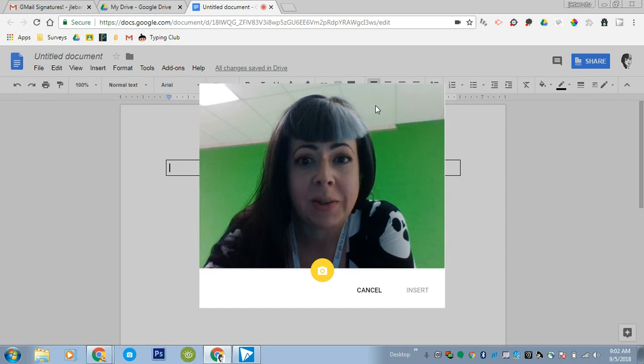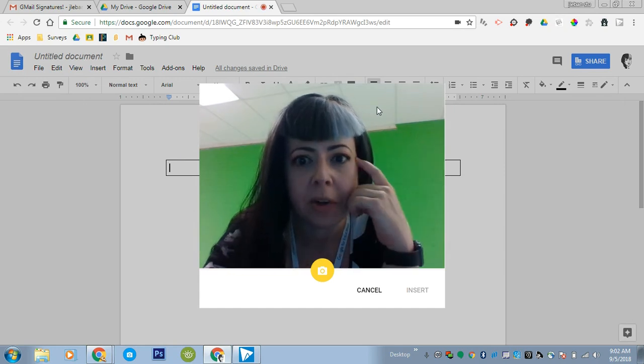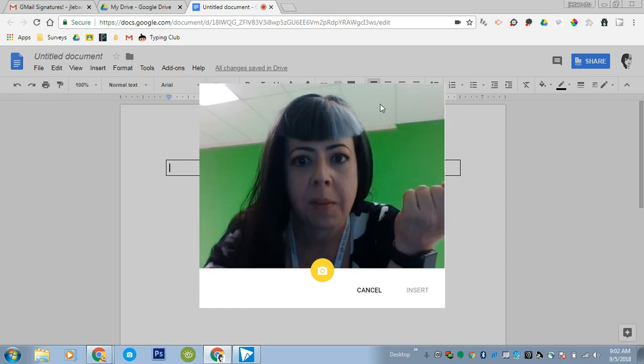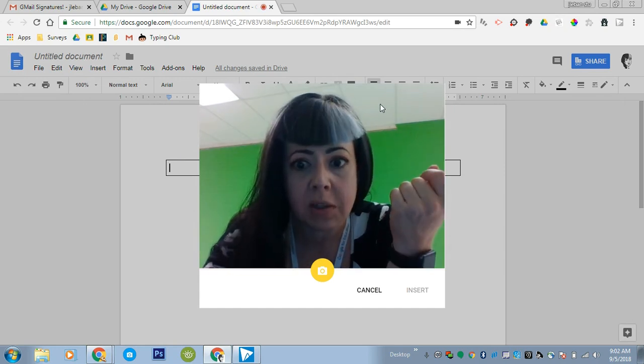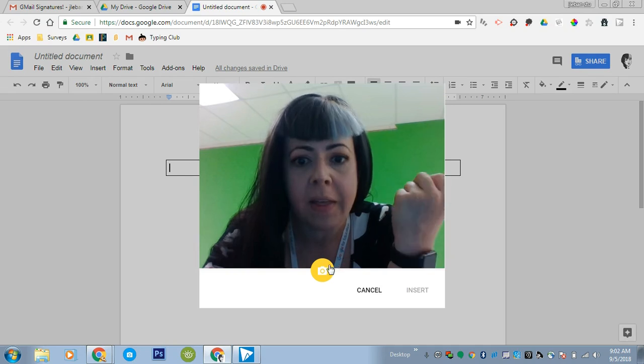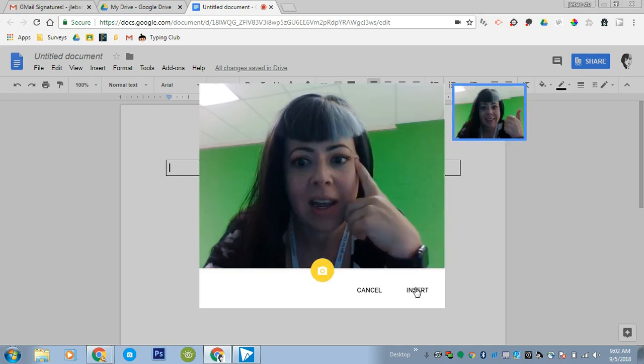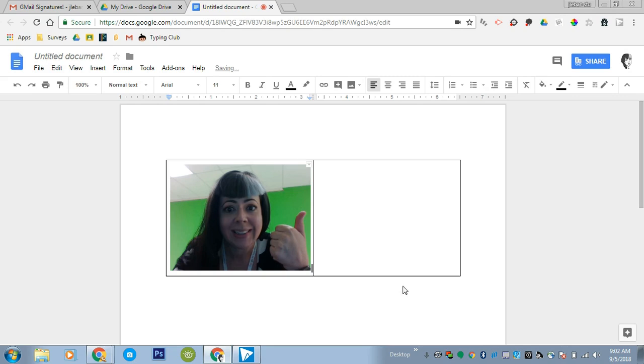You might need to allow your camera the first time that you do this to make sure that you do that and then take a picture and insert.